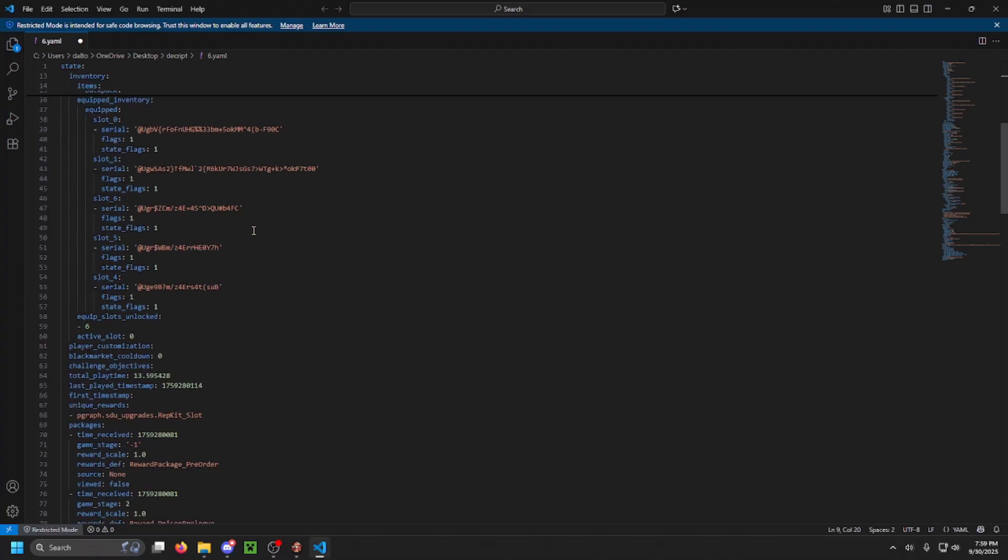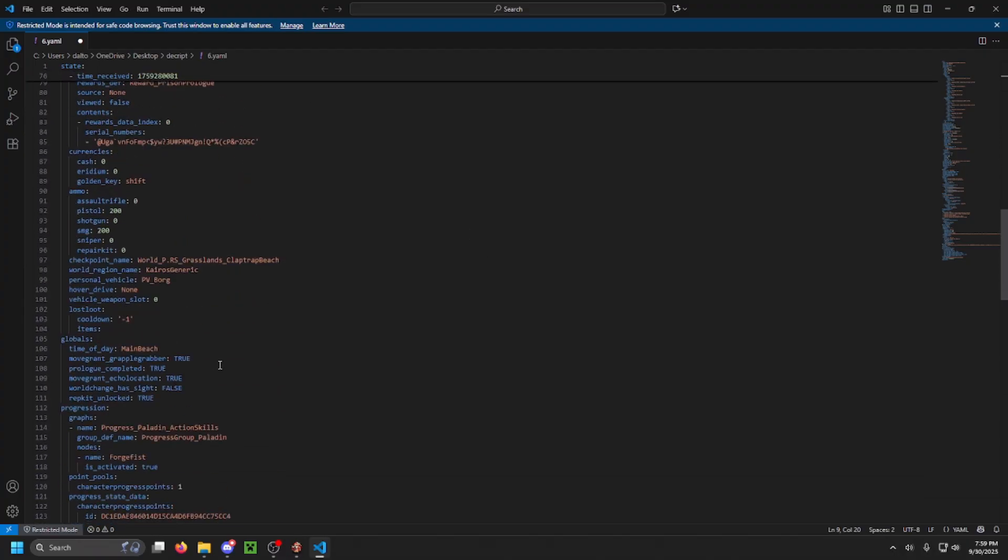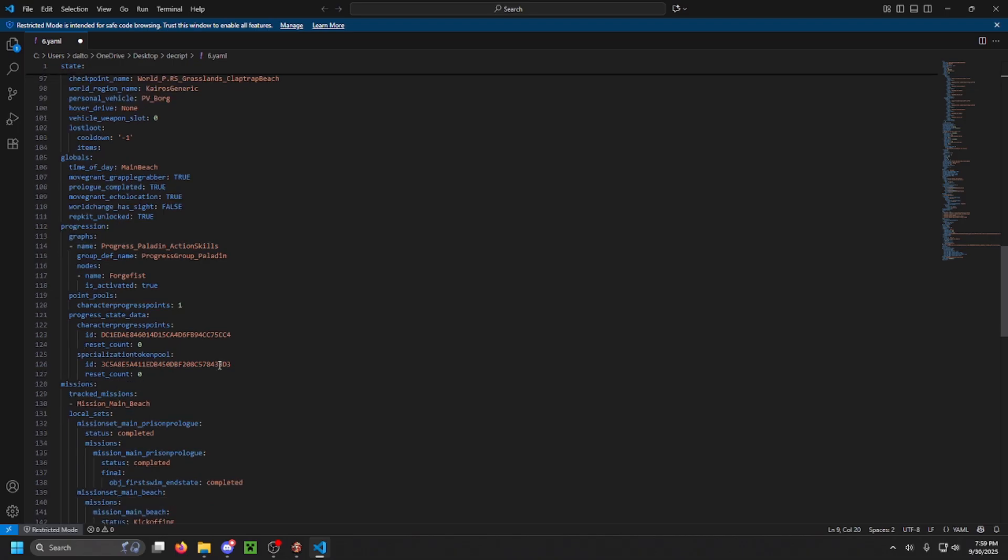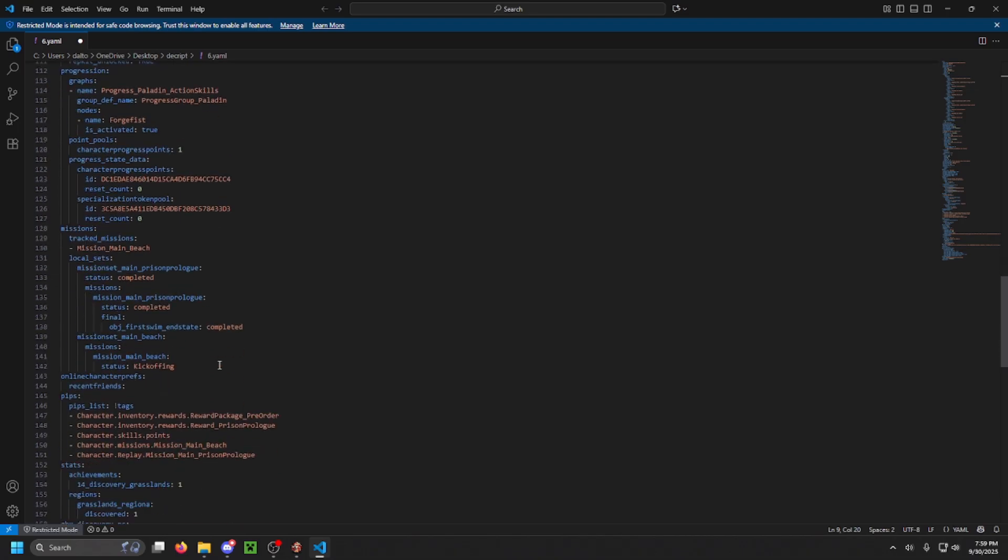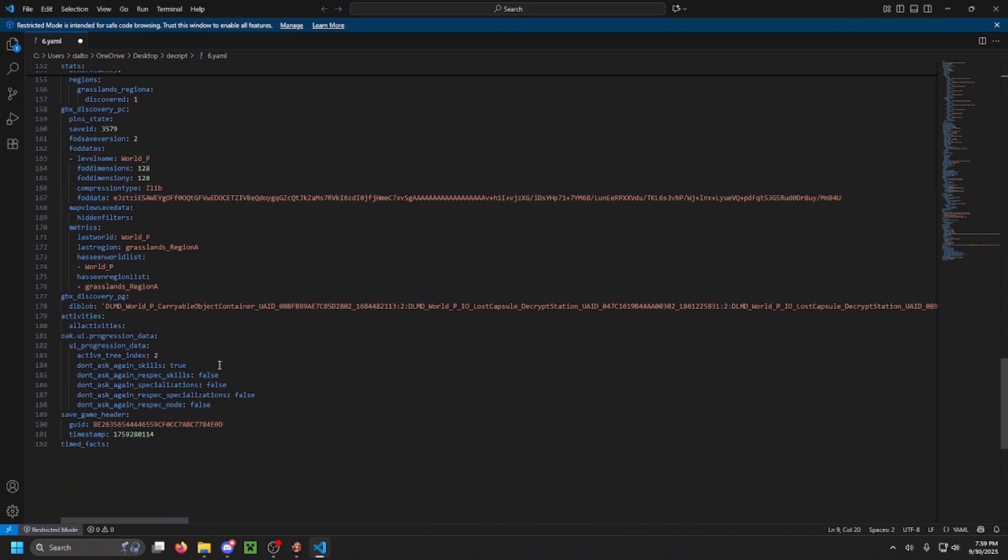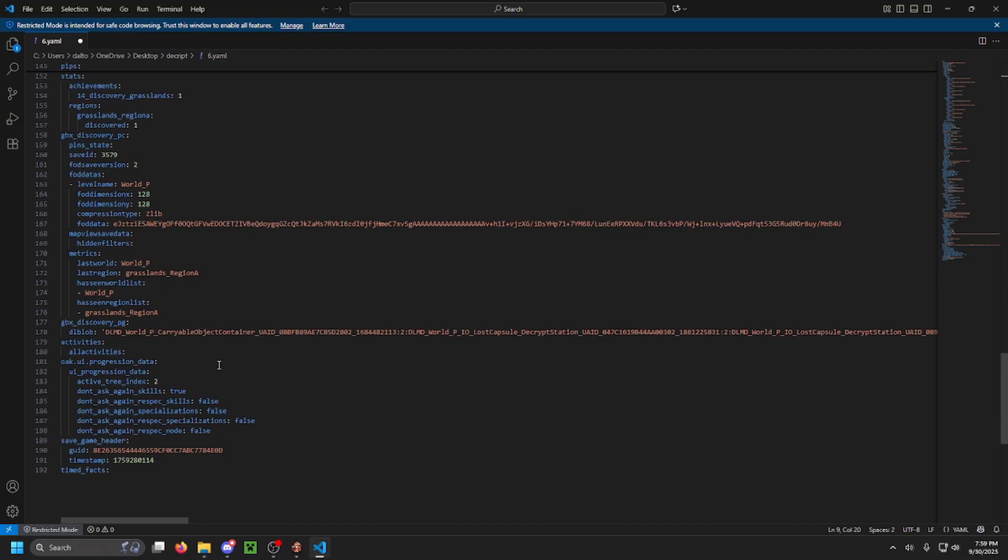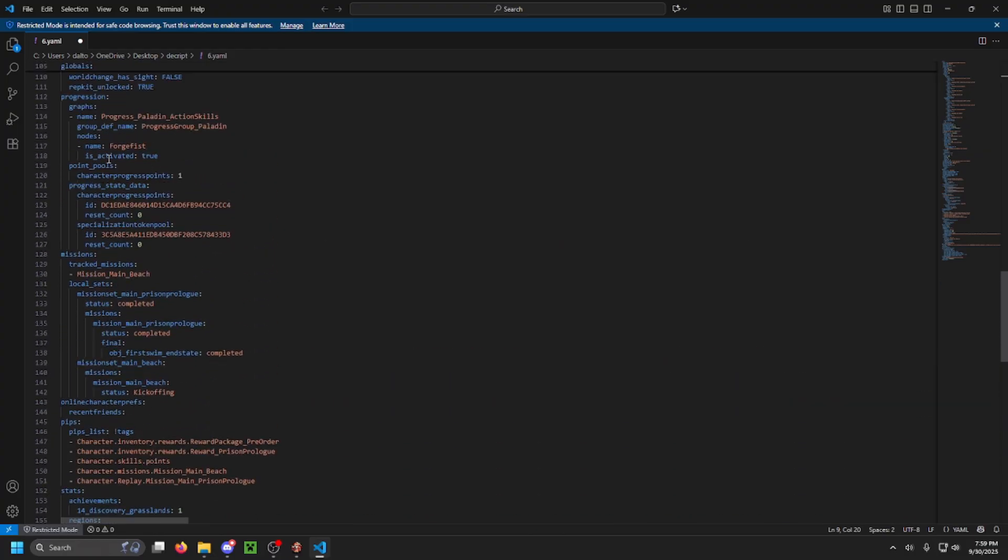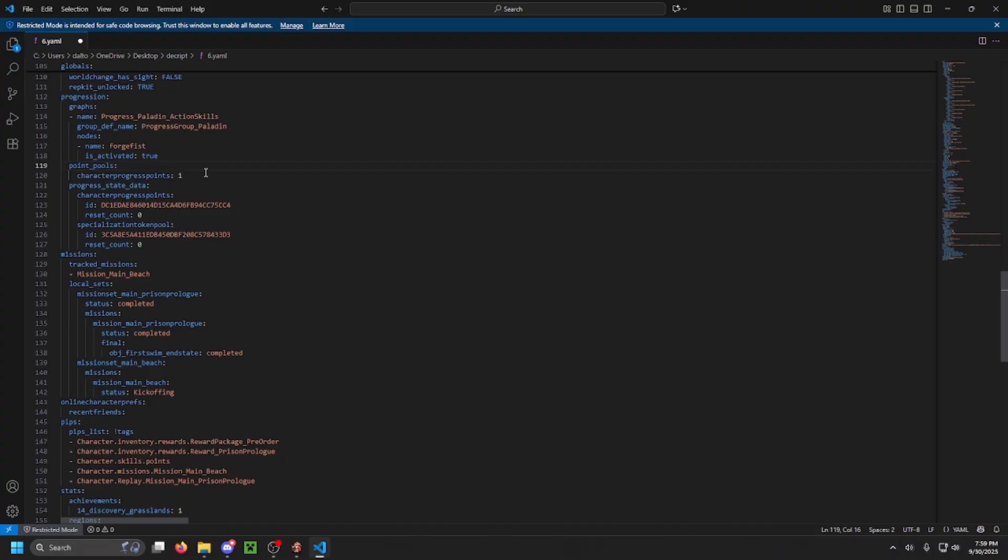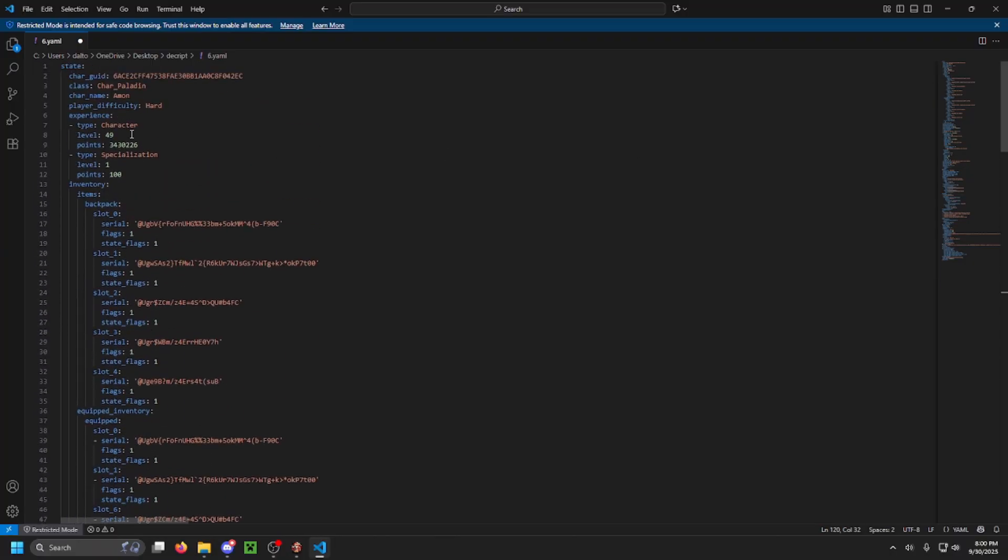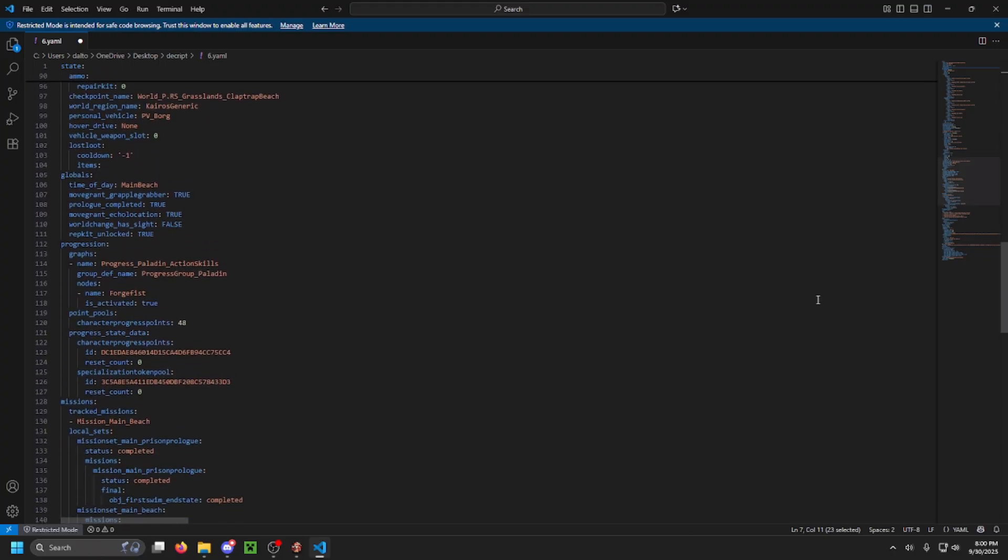Once you have done that, you're then going to want to scroll through towards the bottom-ish for new characters, but depending on what level your character is, it'll be different. You're looking for a specific point called Point Pools. Once you get to the Point Pools, you're then going to change the character progress points to be 48. Once all these values are changed, you are good to close this file and save it, and then you can move on to the next step of getting it back into a save file.